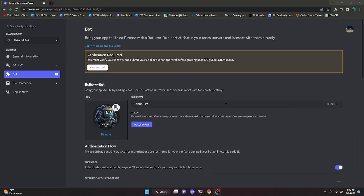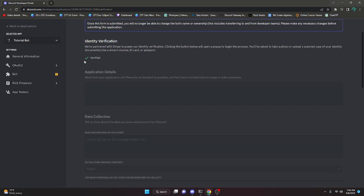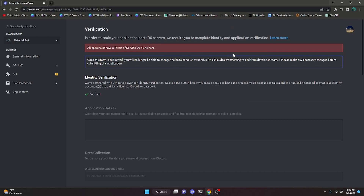Over in the developer portal you're going to notice that it says verification required, so all you have to do is click Get Started. It's going to give you a blue Verify Me button, meaning you actually have to verify your identity to move forward on Discord. You'll need a qualifying ID for Stripe — I'll link a couple of articles in the description below to guide you with this, and I'll also include the Stripe docs as well.